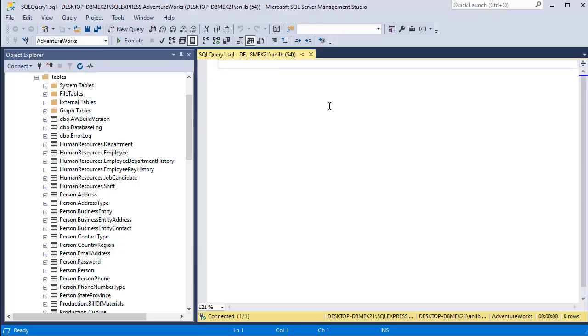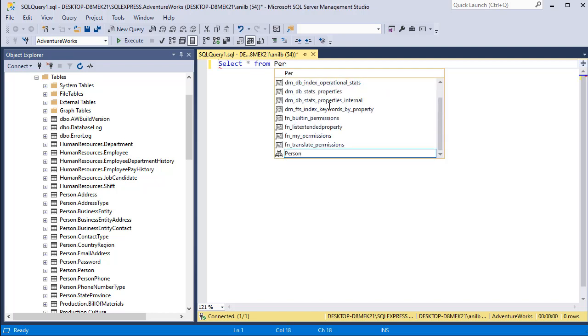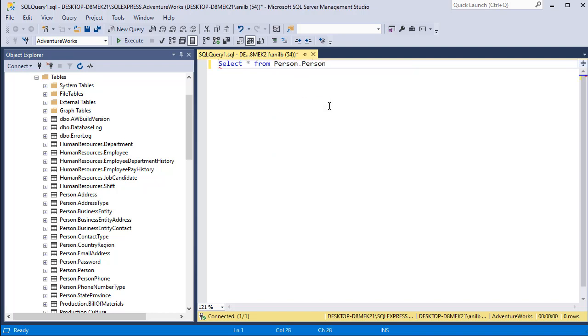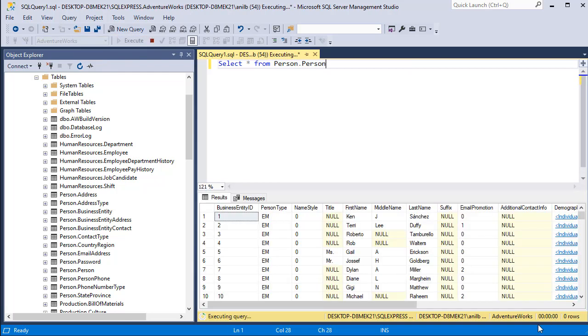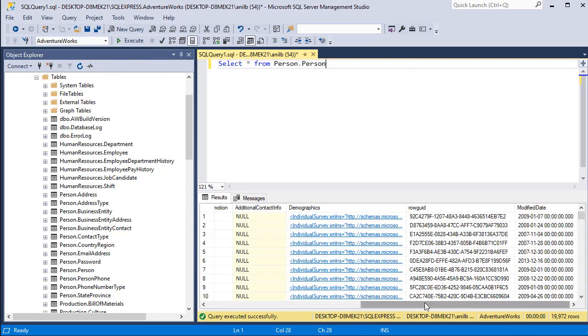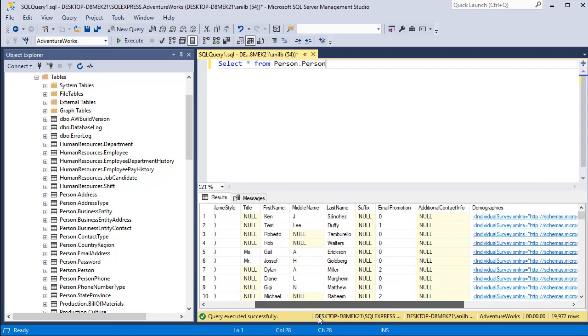First I am going to write a select statement to select data from person table. Select star from person dot person. Go ahead and execute it and here you have all the records.